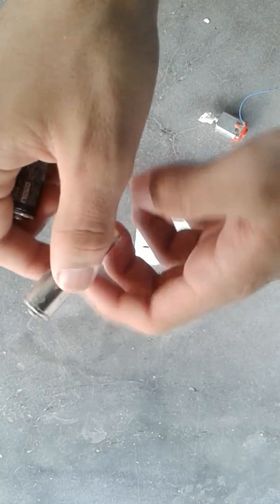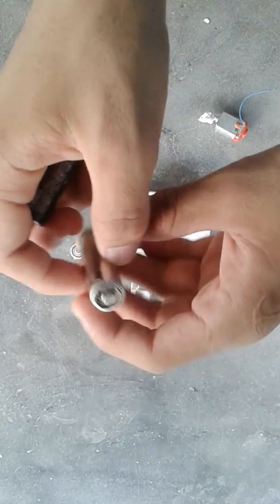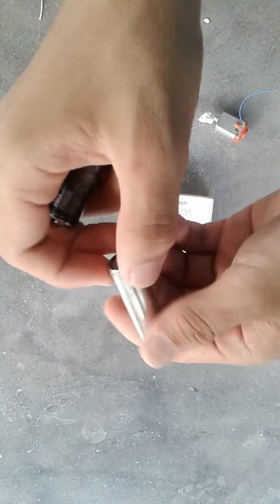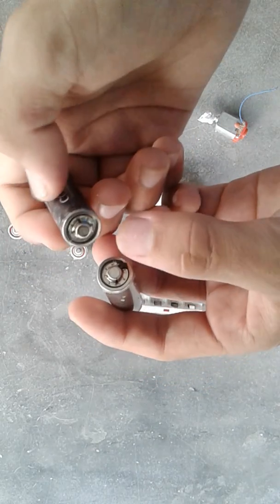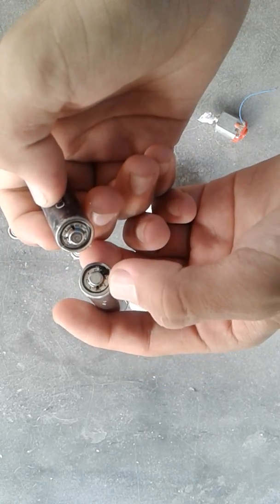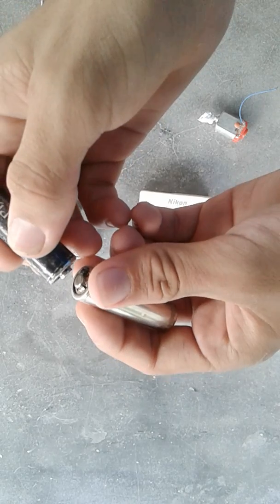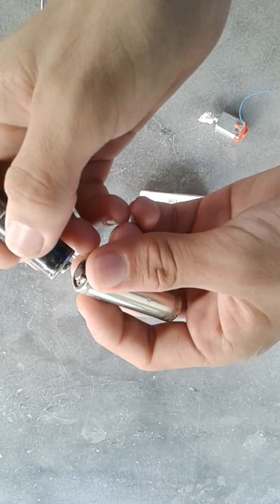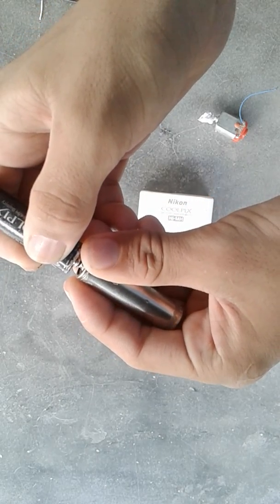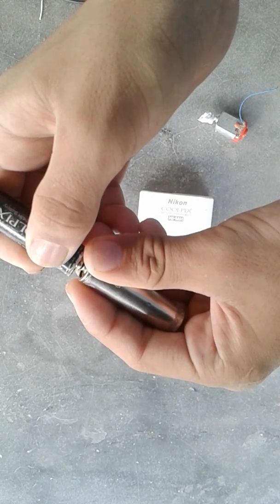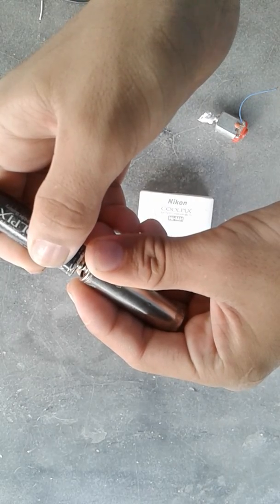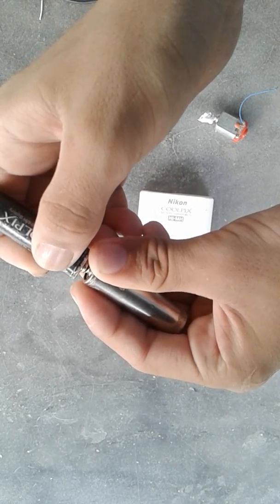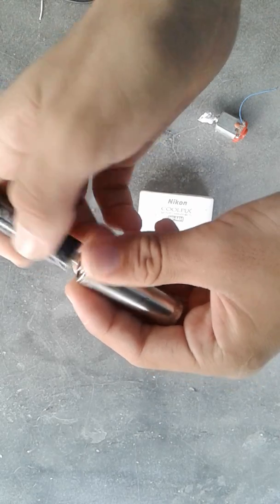First we shall connect the positive terminals to the positive terminals of the battery for 10 seconds: one, two, three, four, five, six, seven, eight, nine, ten.